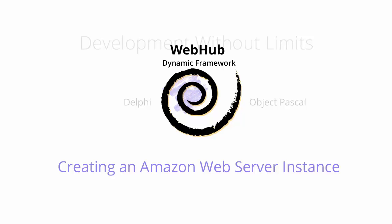Hello, and welcome to another edition of the Ahreftools Corp video tutorial series. Today we're going to be talking about how to create an Amazon Web Server instance.